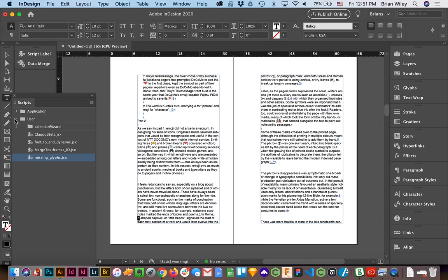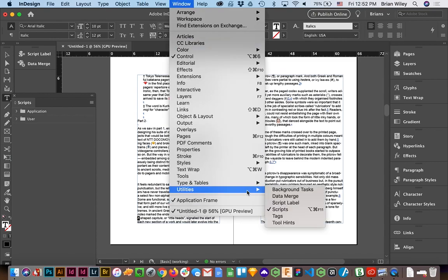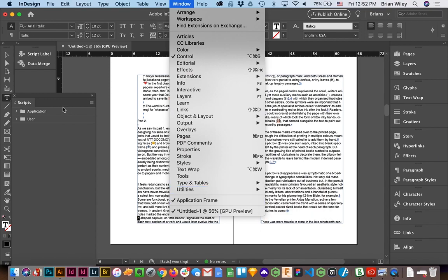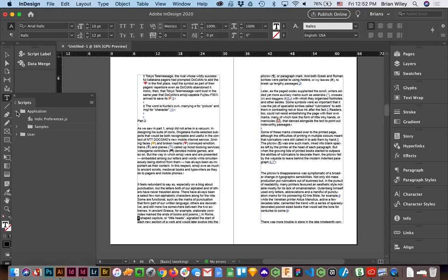So when you pull open the script panel, which you can do by going to Utilities and then Scripts—I think it's Option Command F11 if you want a shortcut—it'll pull up this panel and you have two script folders.